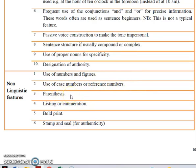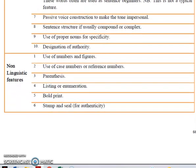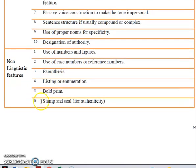Then you have parenthesis — this is for clarification. You have listing or enumeration — this is for readability, easy for you to follow and read. And also the layout, where there is no ambiguity. Then you have bold print, which is there for clarification and to attract the reader's attention. And lastly, you have the stamp and seal — this is for authenticity and for referencing purposes.